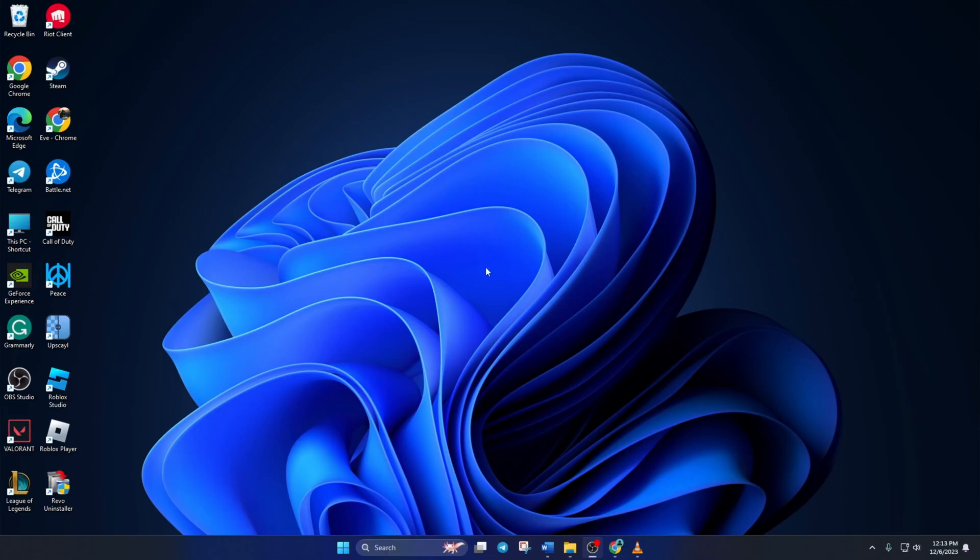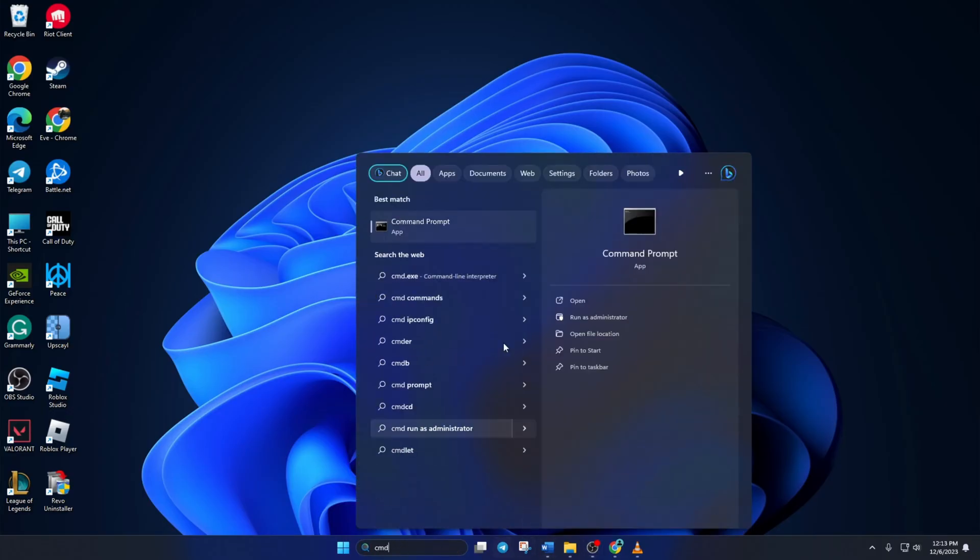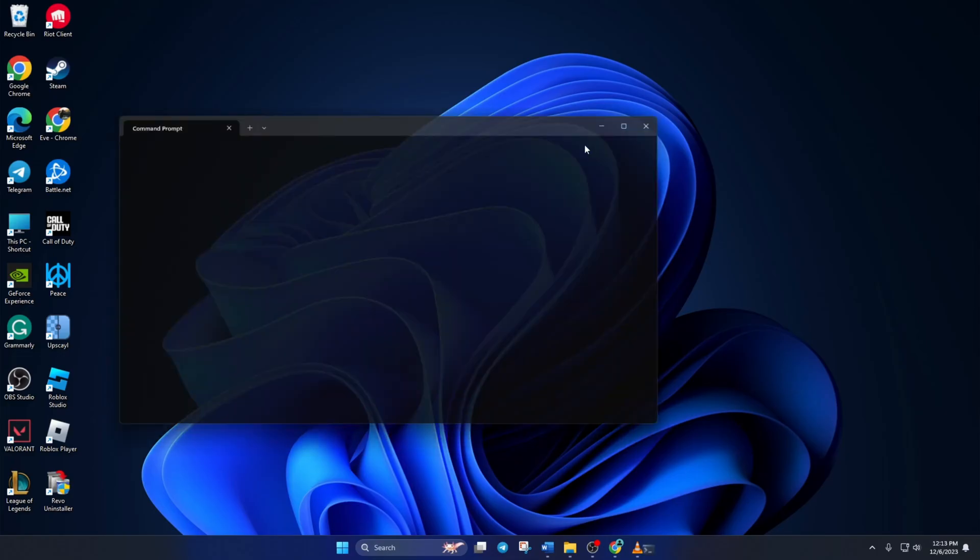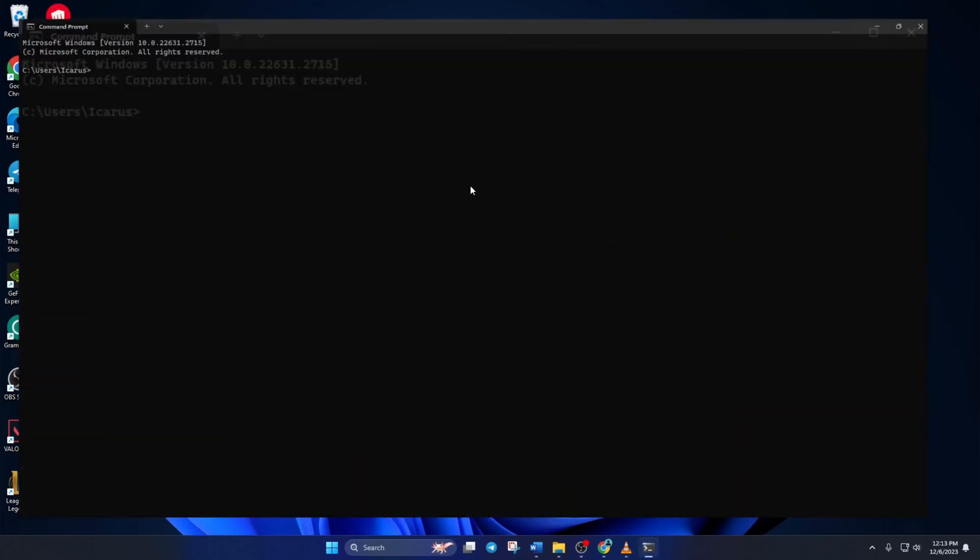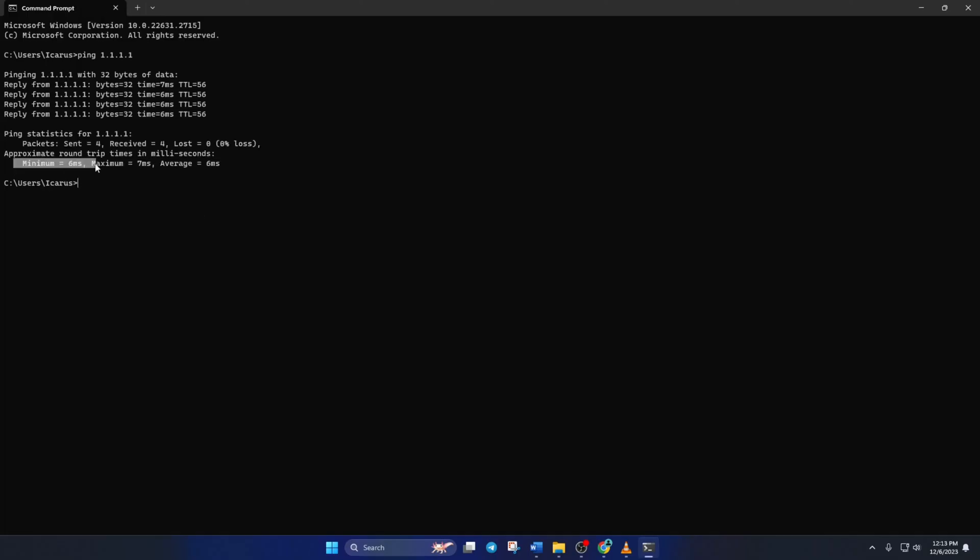Solution 3. If that doesn't fix the error, change your DNS server to an optimized one. For this, open up Command Prompt again. Now, type ping 1.1.1.1 and press Enter. This will give you the minimum, maximum, and average ping of this DNS.